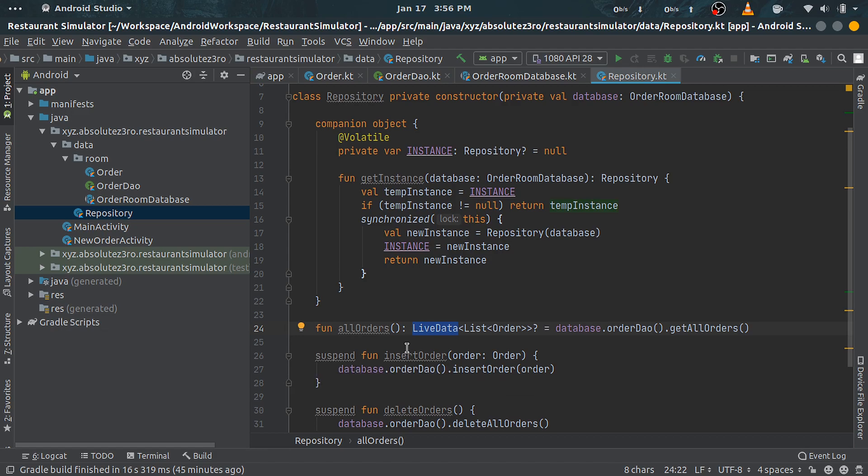It is lifecycle-aware, meaning that it only updates those app components which are in active state like an activity in onStarted or onResume state or a fragment. It follows a subscription-based mechanic.